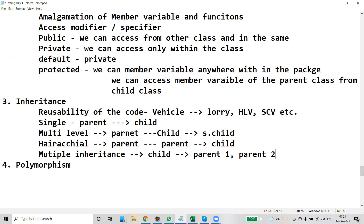Single inheritance: parent and child. Multi-level means there are multiple levels — first level is parent, second is child, third level is super child. Hierarchical: there are two parents, but the child inherits the properties of the first parent and then takes the properties of the second parent — that is hierarchical inheritance.